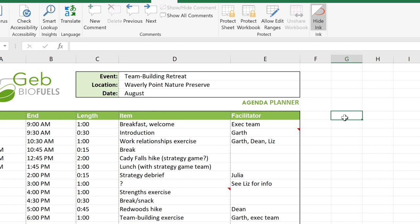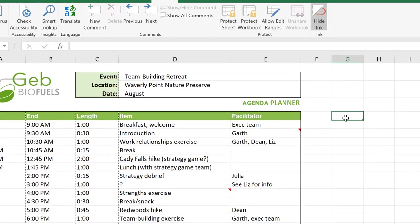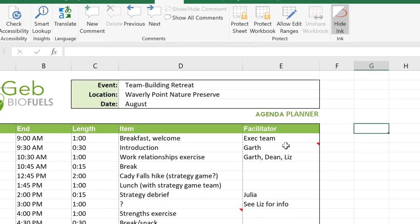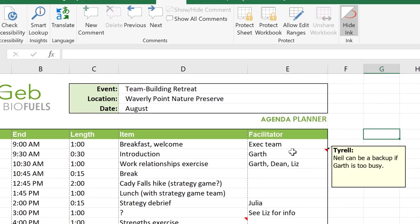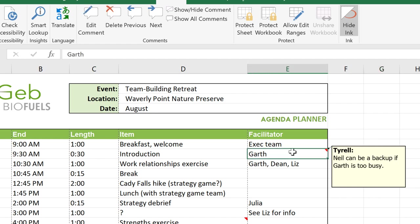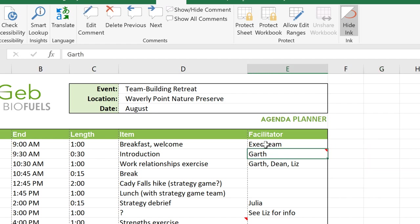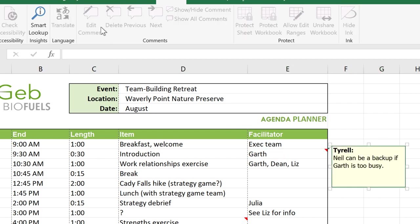Comments appear as a little triangle in the corner of a cell. To read a comment, just move your mouse over the cell. If you want to edit a comment, select the desired cell and click Edit Comment. Now you can change it however you like.